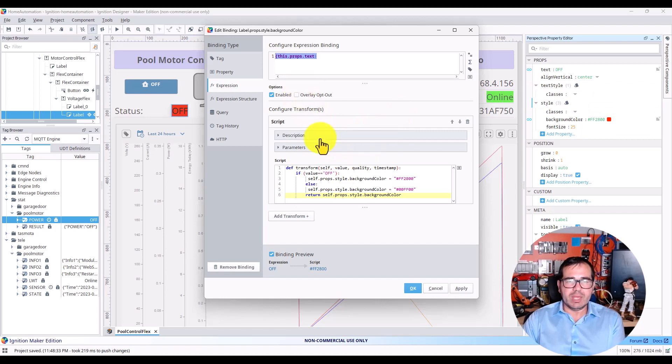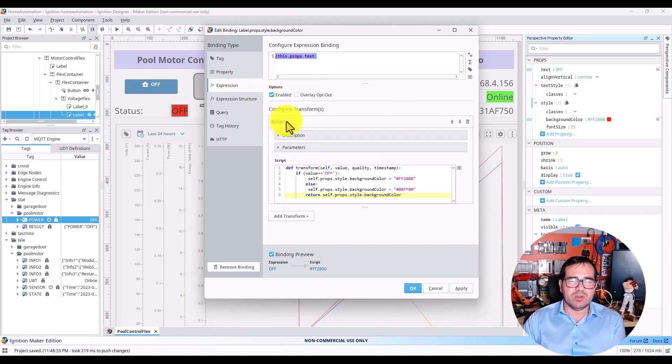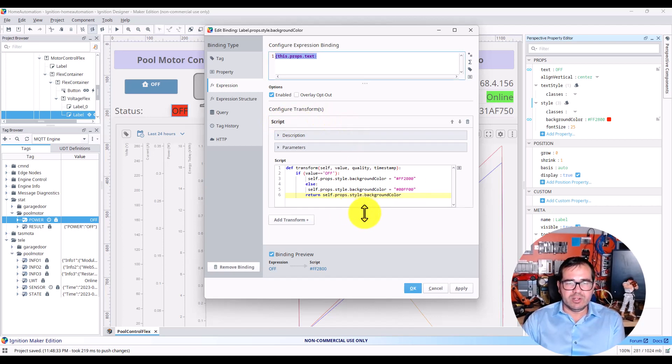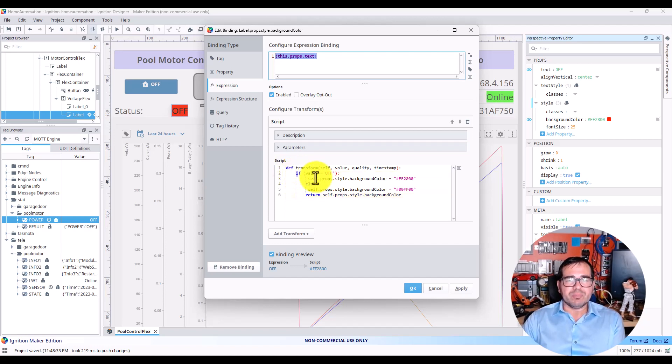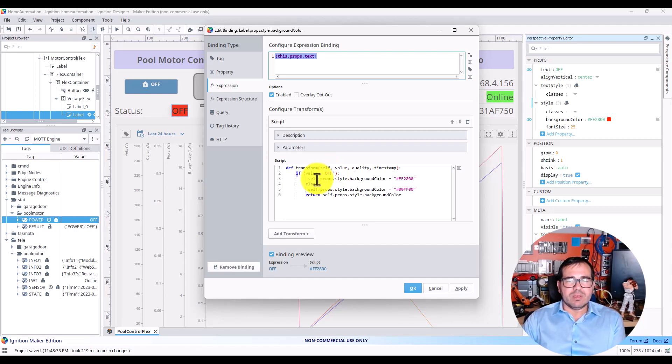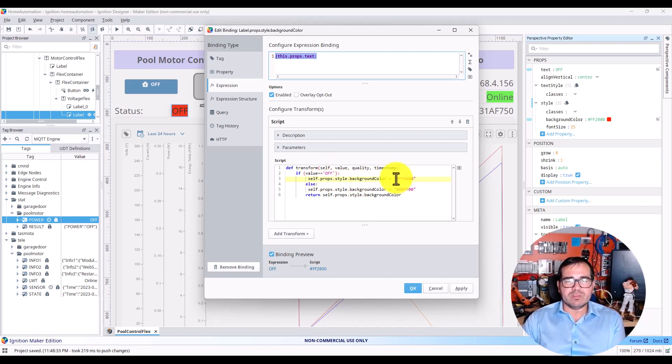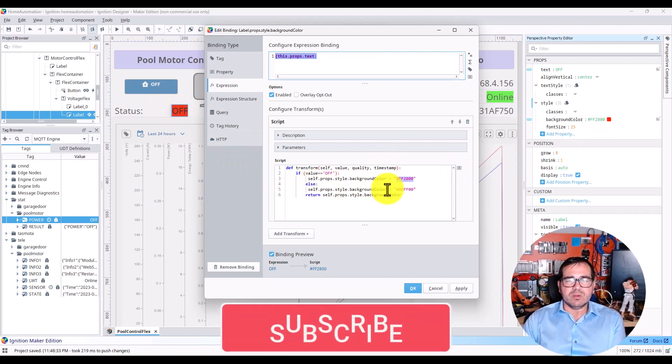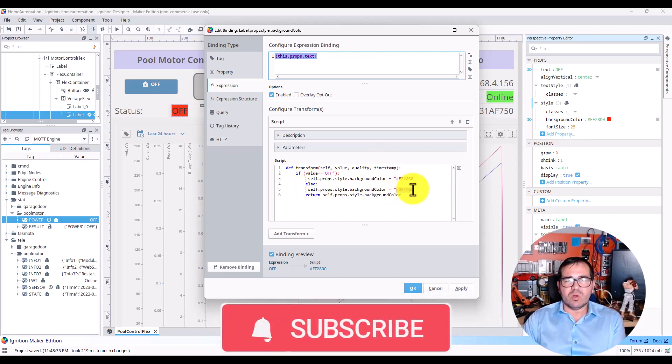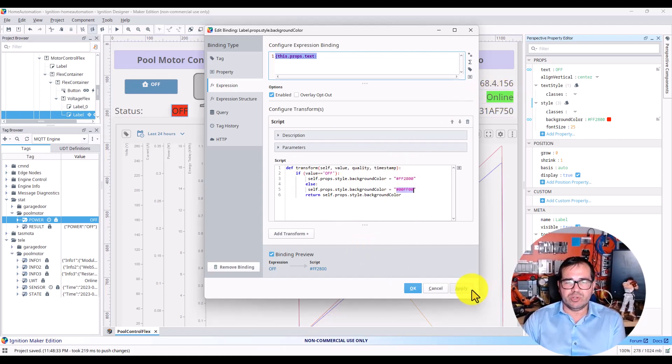Under that, you need to do some scripting that I did here, and it's working so far. Right now, what you need to do is: if value equals 'off', self.props.style.backgroundColor equals this color code—this color code is red that you can see here. Else, we have this color code, which is green that you can see here.